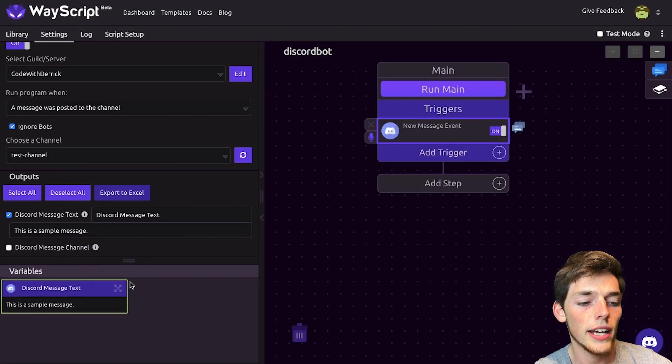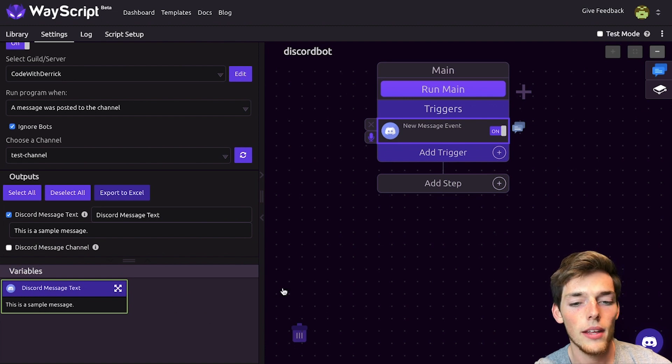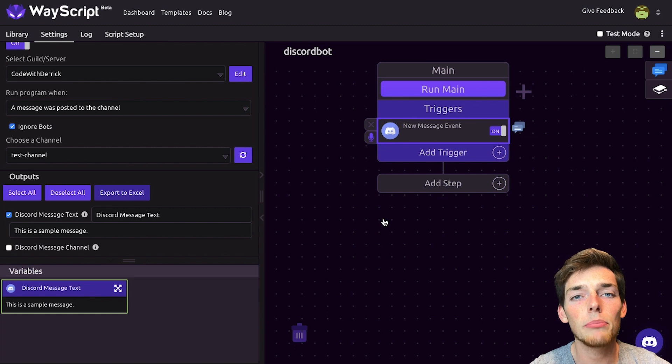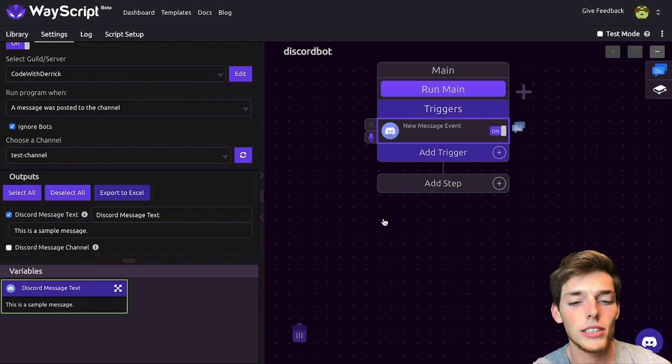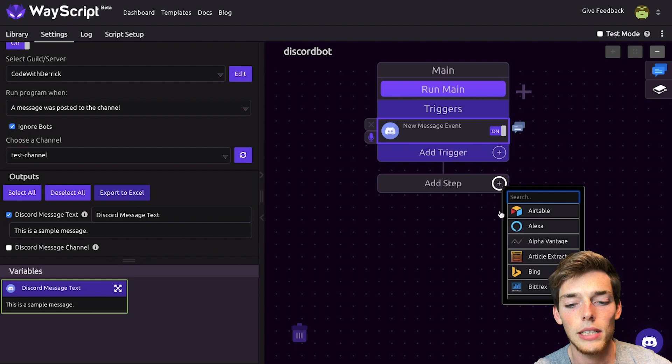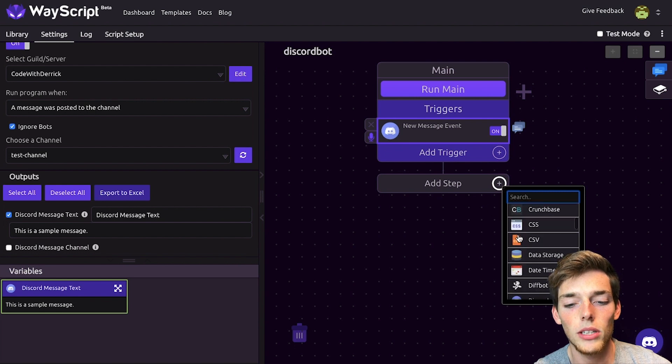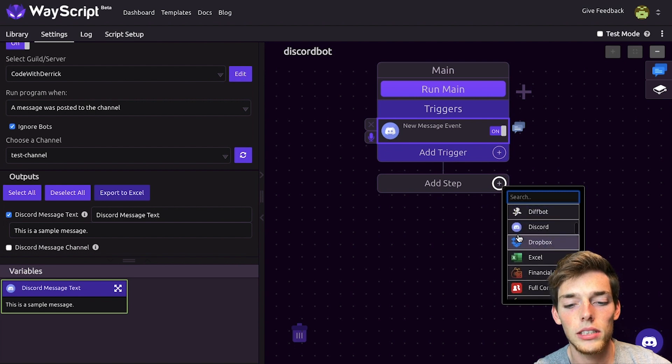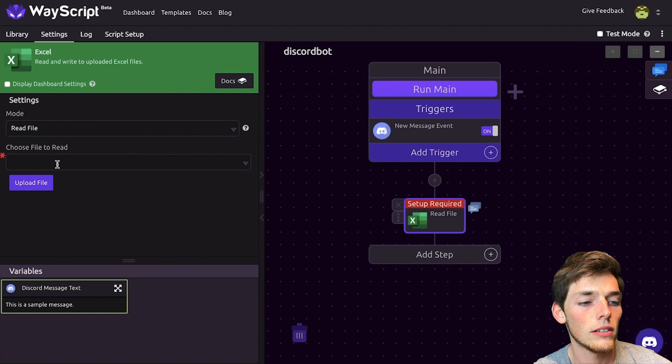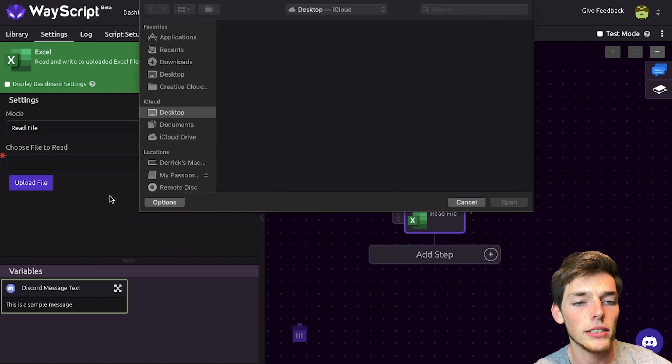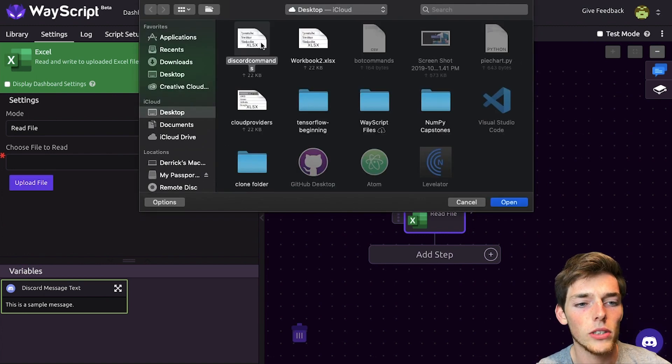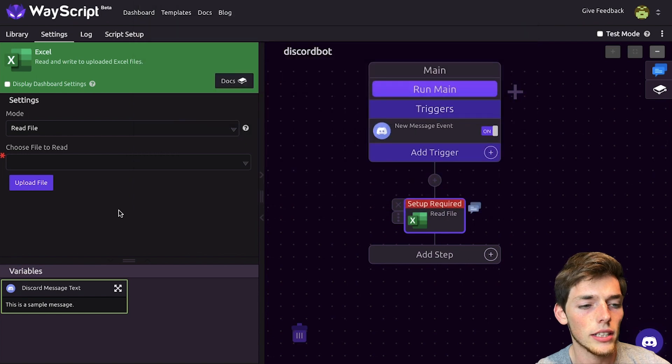Once we get that, you should see a Discord message text variable pop up down here. Now we need to read in the Excel sheet so we have our commands and our actions that we want to do on those commands. So we'll click on add step and we'll choose the Excel module. We'll click it. We'll upload the file that has our commands. Mine is called Discord Commands, so I'll click it and click open.